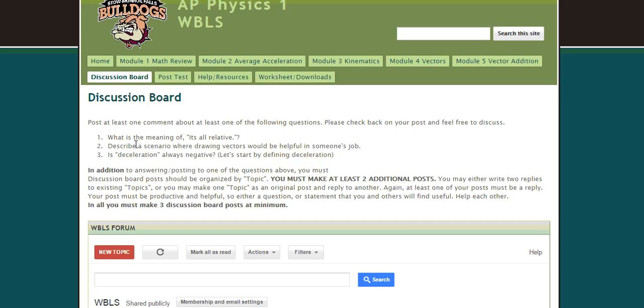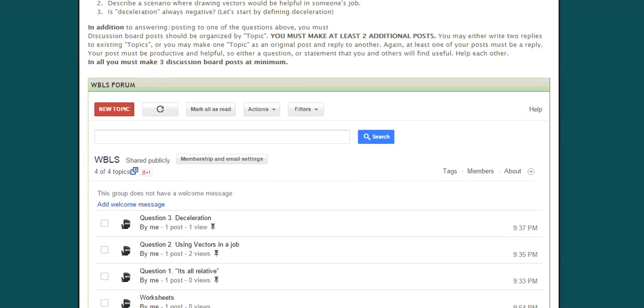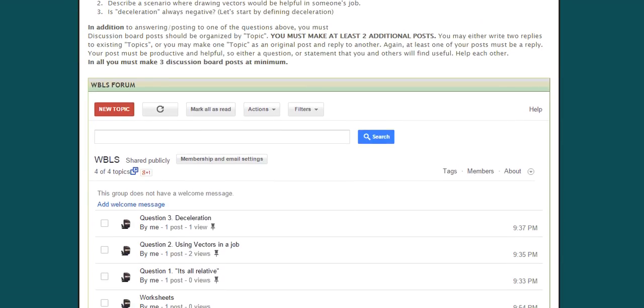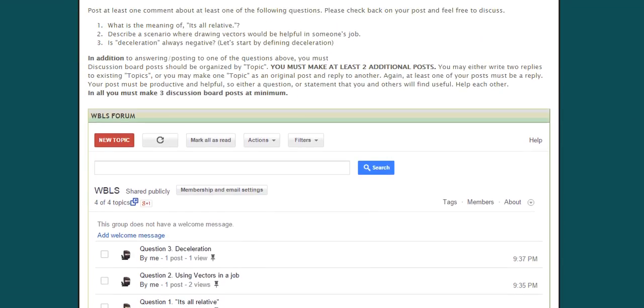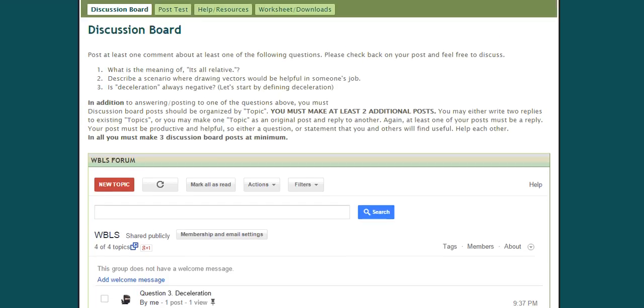So I want you to post in the discussion board on at least one of these. So pick one of these three questions, and you can discuss it in the forum below. And so I already have those discussion board topics already selected here. And you will post at least one in at least one of those.